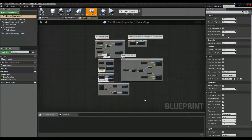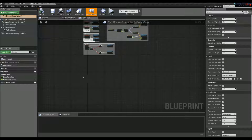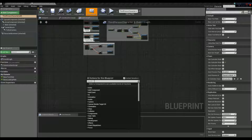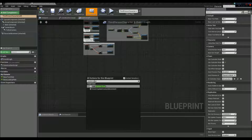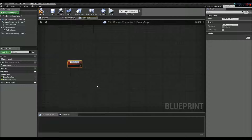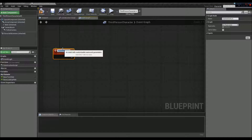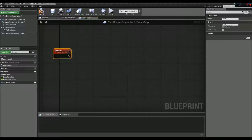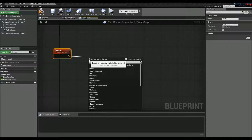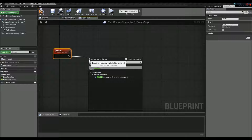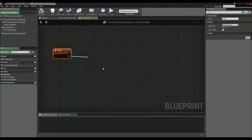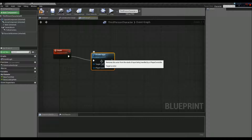In the blueprints, we're going to right click on the background and go to Custom Event, and we're going to add a custom event. I'm going to name this 'death'. Now I'm going to left click with my mouse and drag a line out, and type in 'disable input' — it should be right there — and click on that. So when this custom event happens, we're going to disable the user's input.